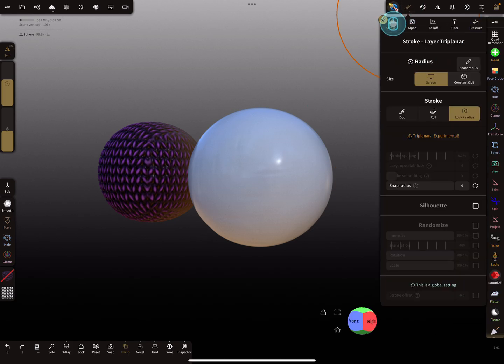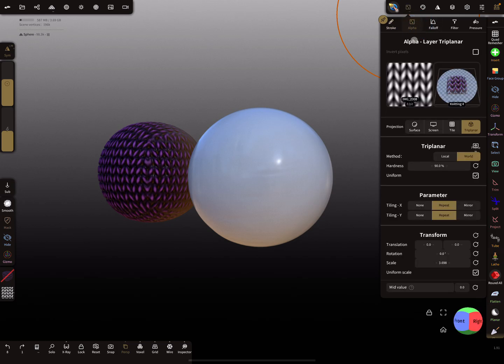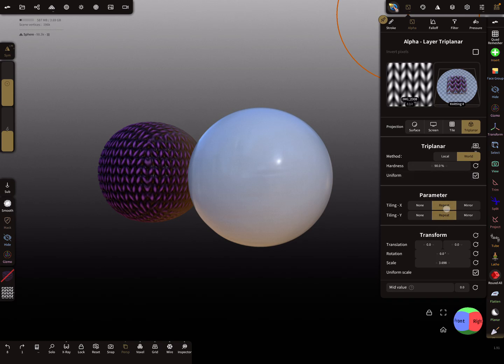Screen spacing for the radius, log radius for the stroke type. The alpha comes from the triplanar thing here, and the projection is Triplanar. I use the World method here - repeat, repeat - and here for the scaling you can set it to one.